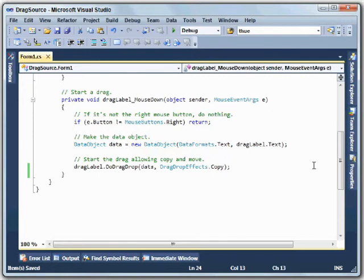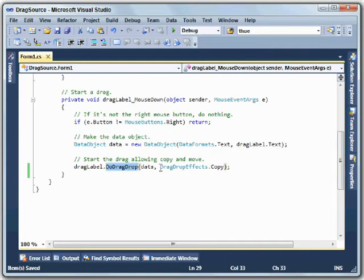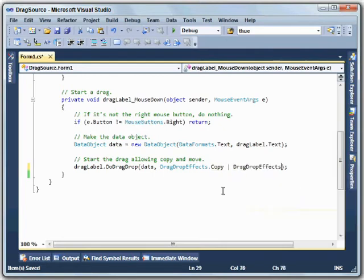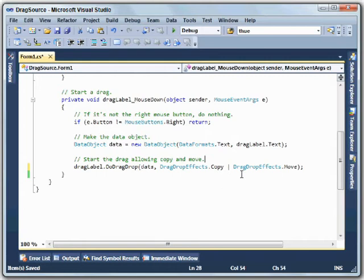This is the drag source program. Right now, it checks to see that the right mouse button is down, creates a new data object, and then calls do drag drop to begin the drag and drop operation. It passes in drag-drop-effects.copy so that it only allows copies. It's easy enough to make this also allow moves. We simply add or drag-drop-effects.move in here. Now this drag and drop is going to allow moves and copies.